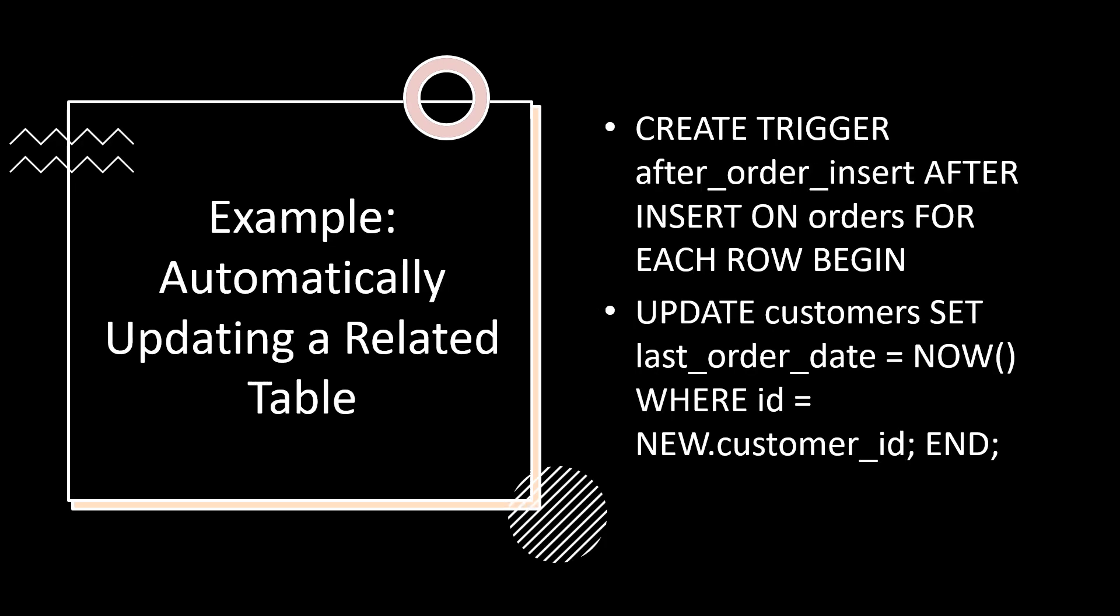Triggers are commonly used to automate updates across related tables. When a new order is inserted into the orders table, a trigger can automatically update the customer's last order date in the customer's table. This ensures consistency across related tables without needing manual updates. In this example, you create a trigger called after_order_insert after inserting orders for each row. It updates the customer set from the last order to the recent now where ID is the new customer ID. This automatically updates a related table.